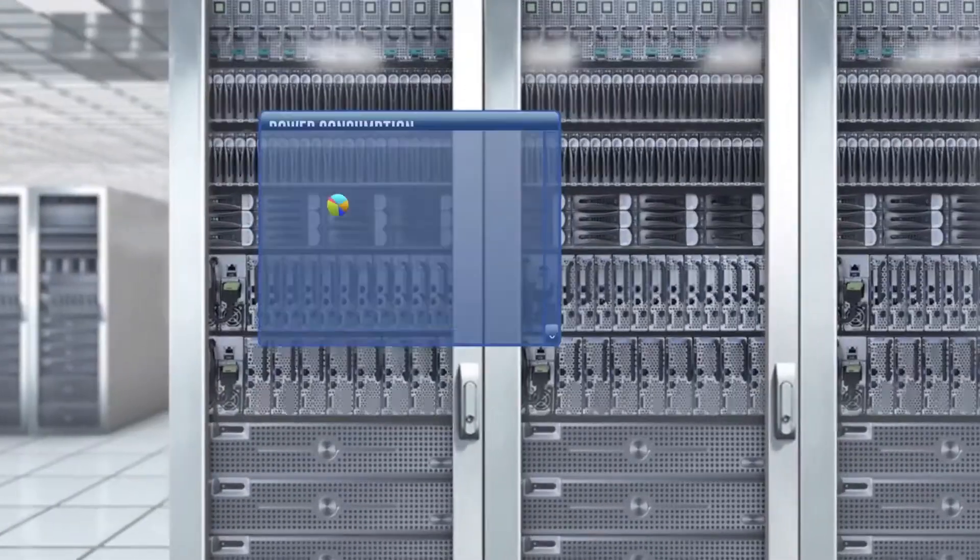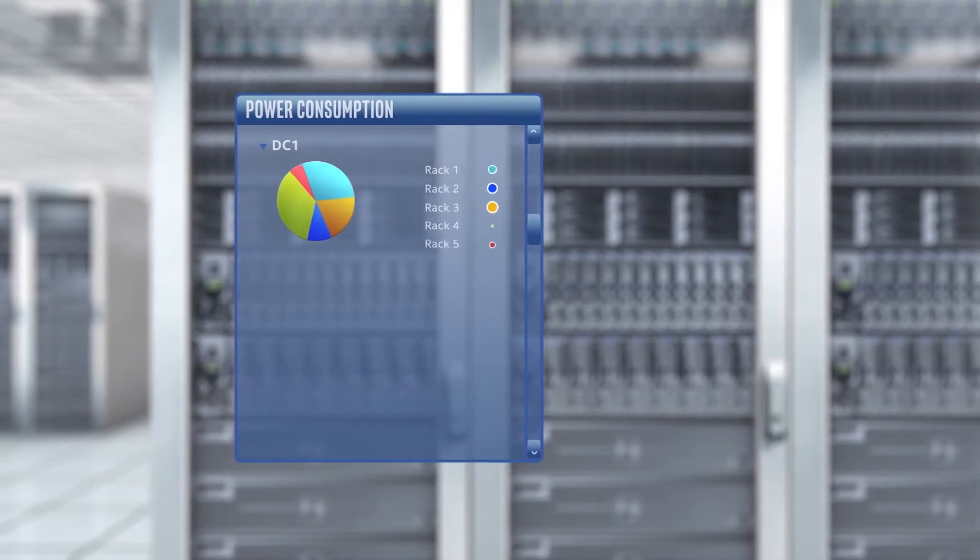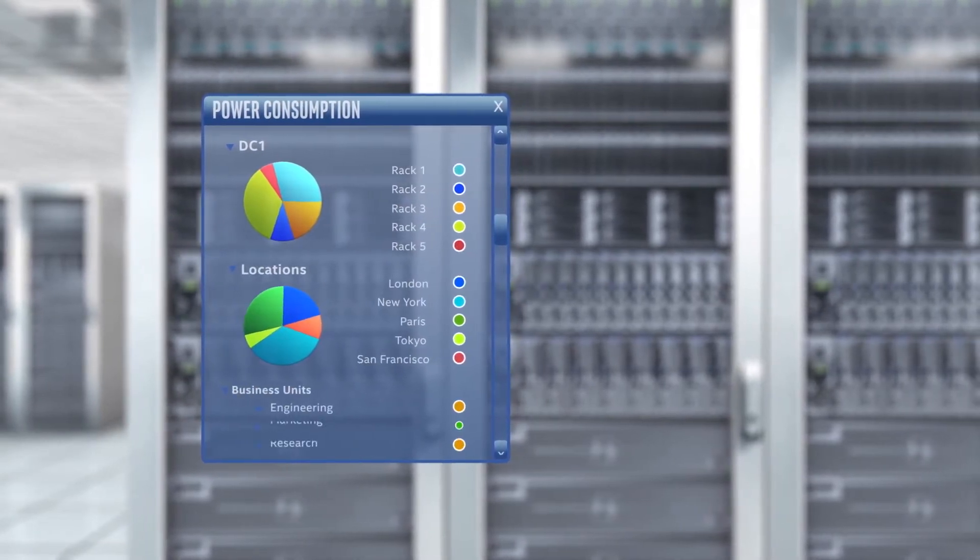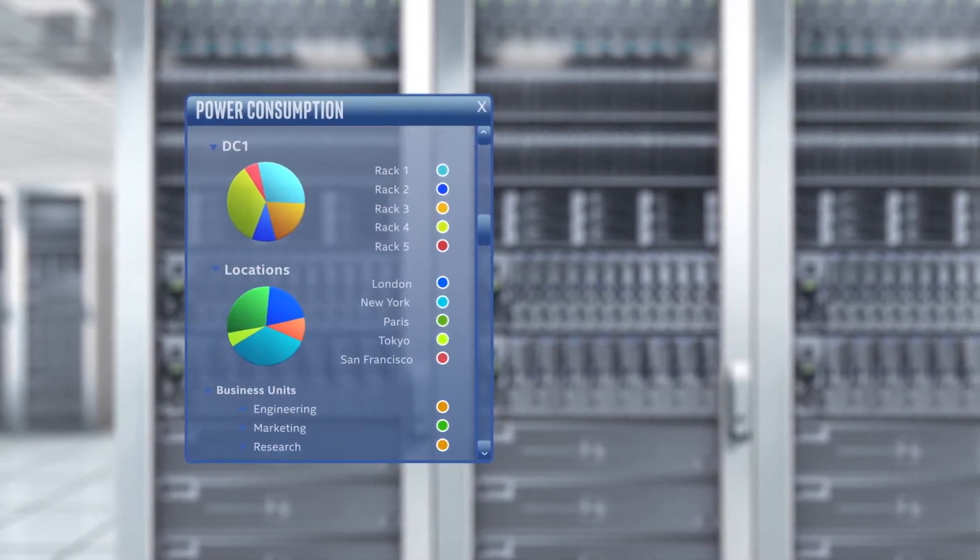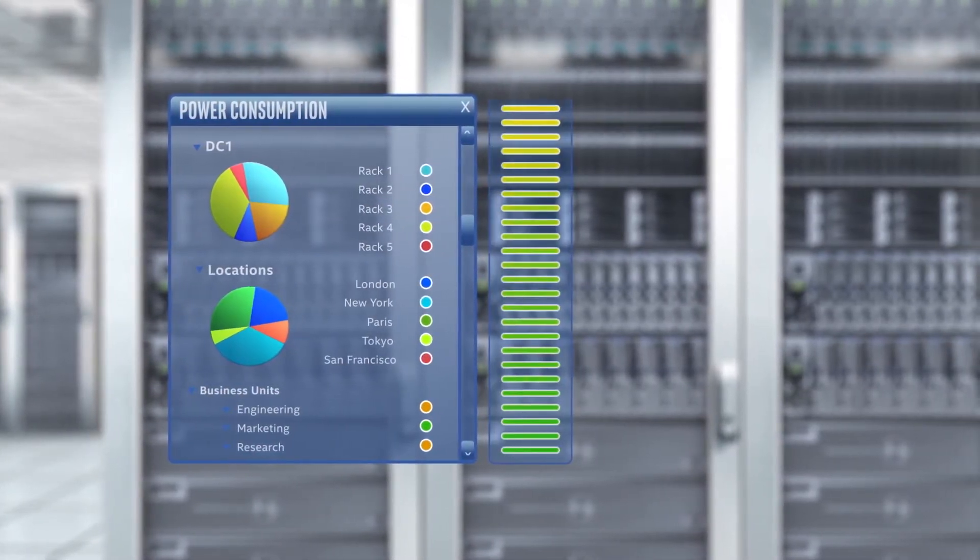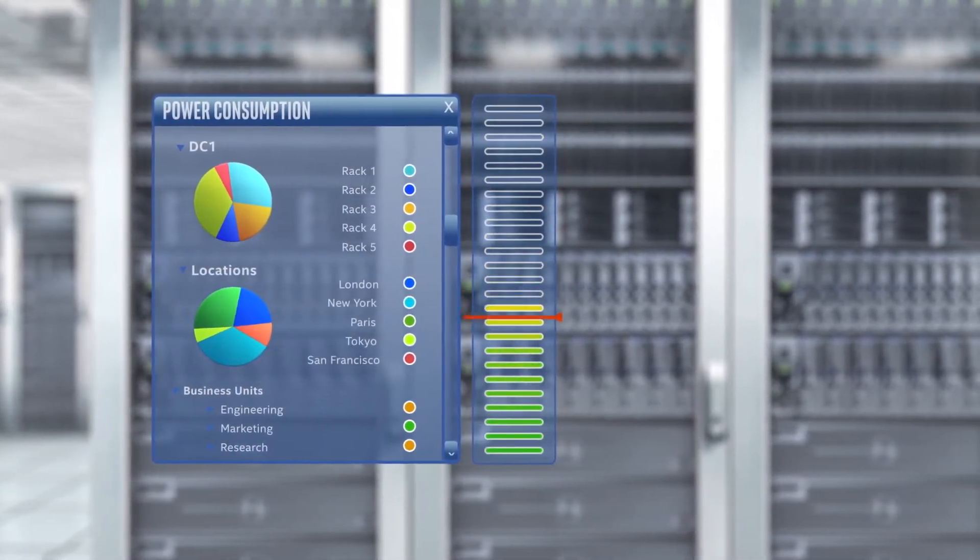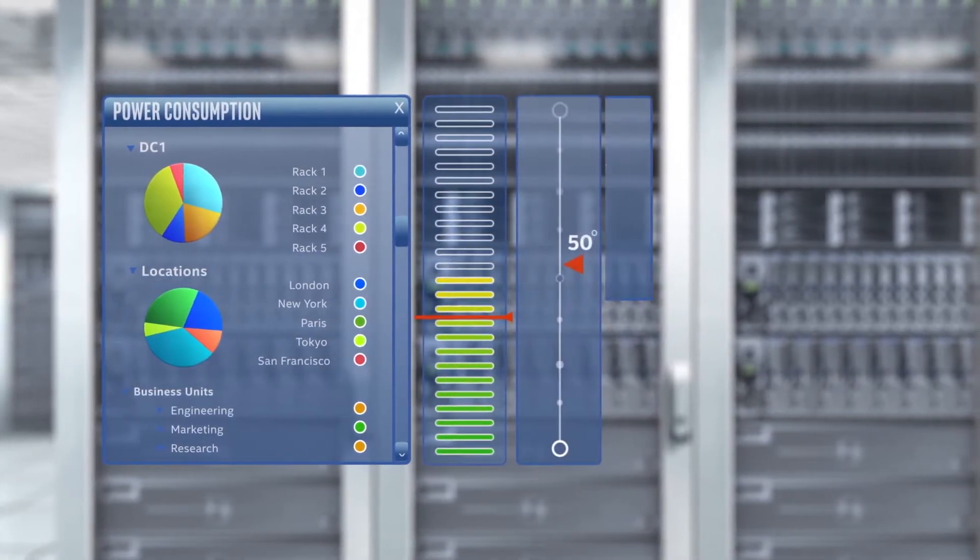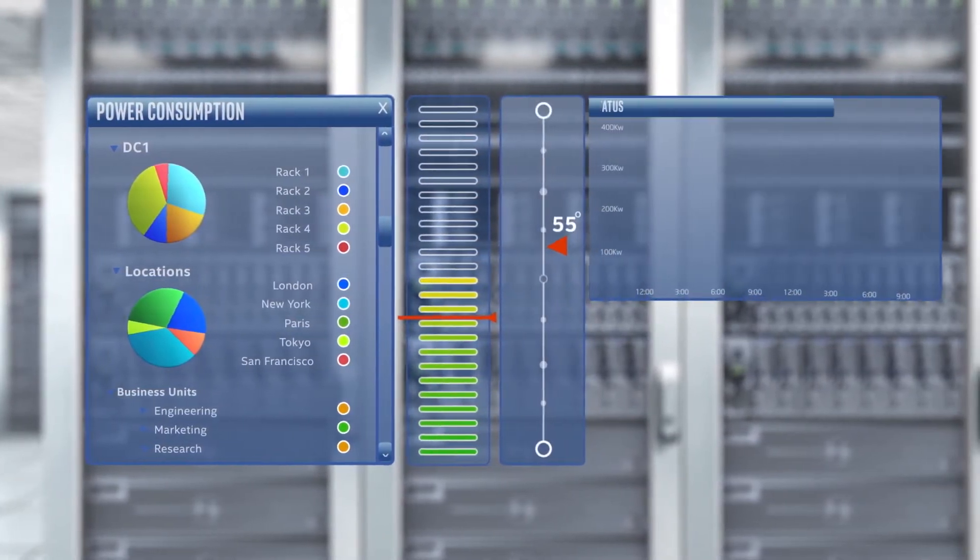You gain real-time monitoring and control with complete visibility into system power, system temperature, utilization of CPU, memory, and I/O.